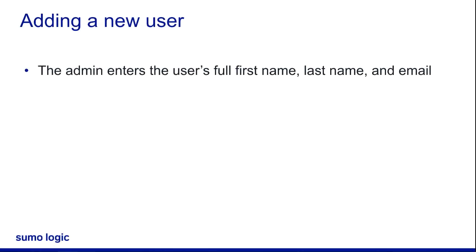A best practice when adding users is to include their full first and last names. This way, they can access the online certification tests and the generated certificates will have their full name displayed.